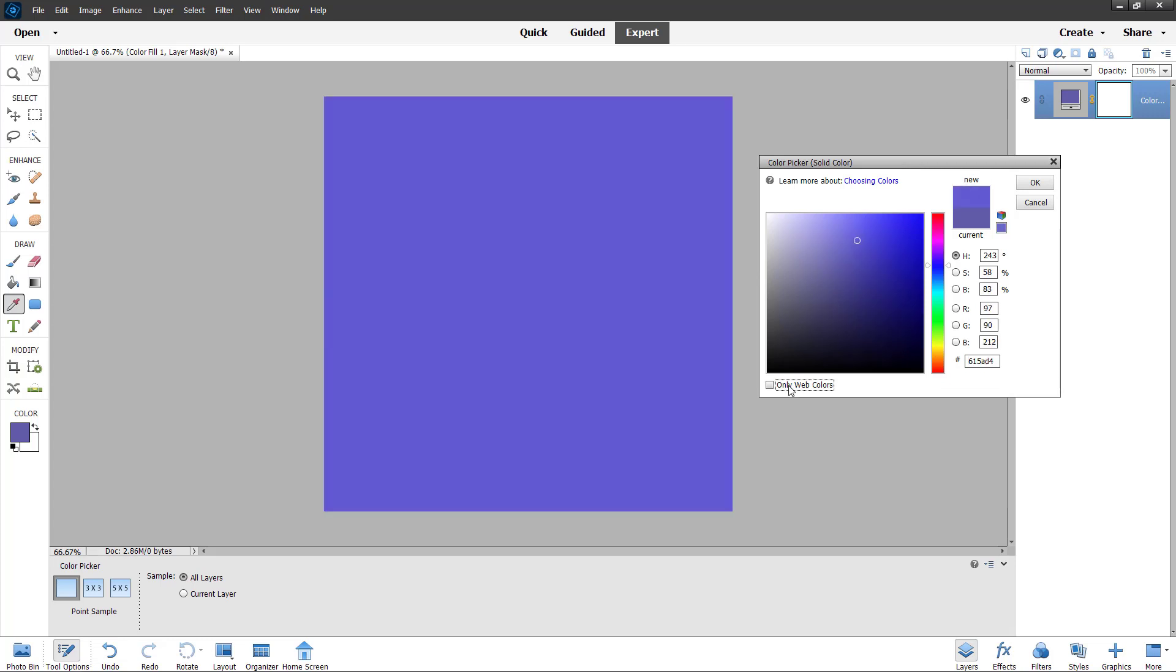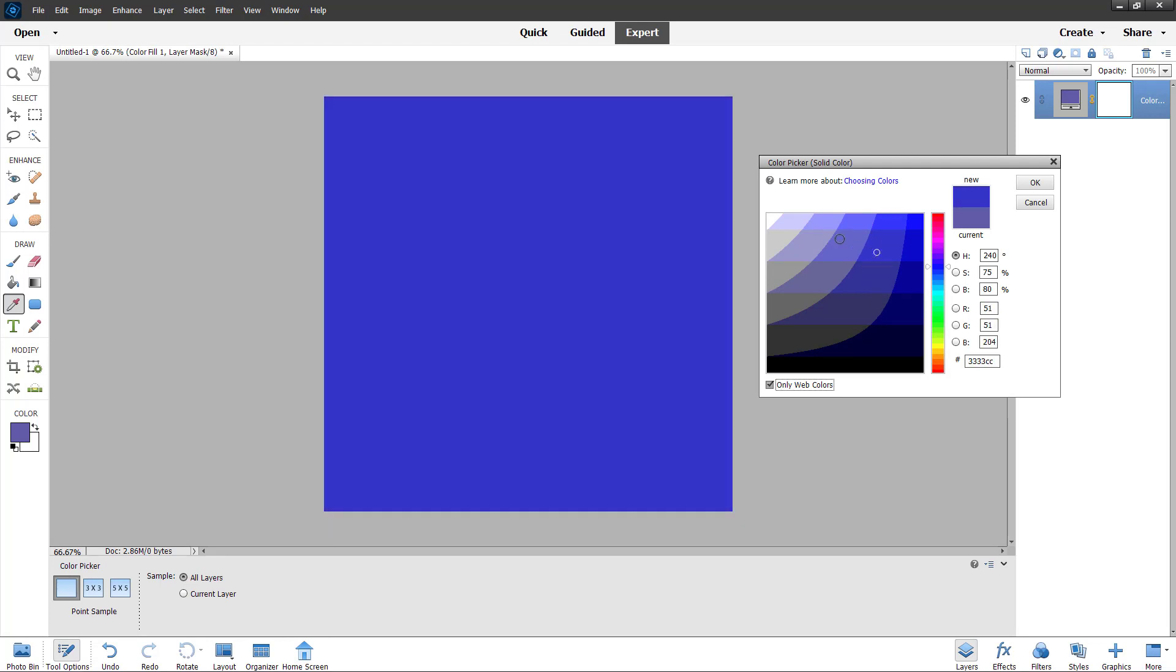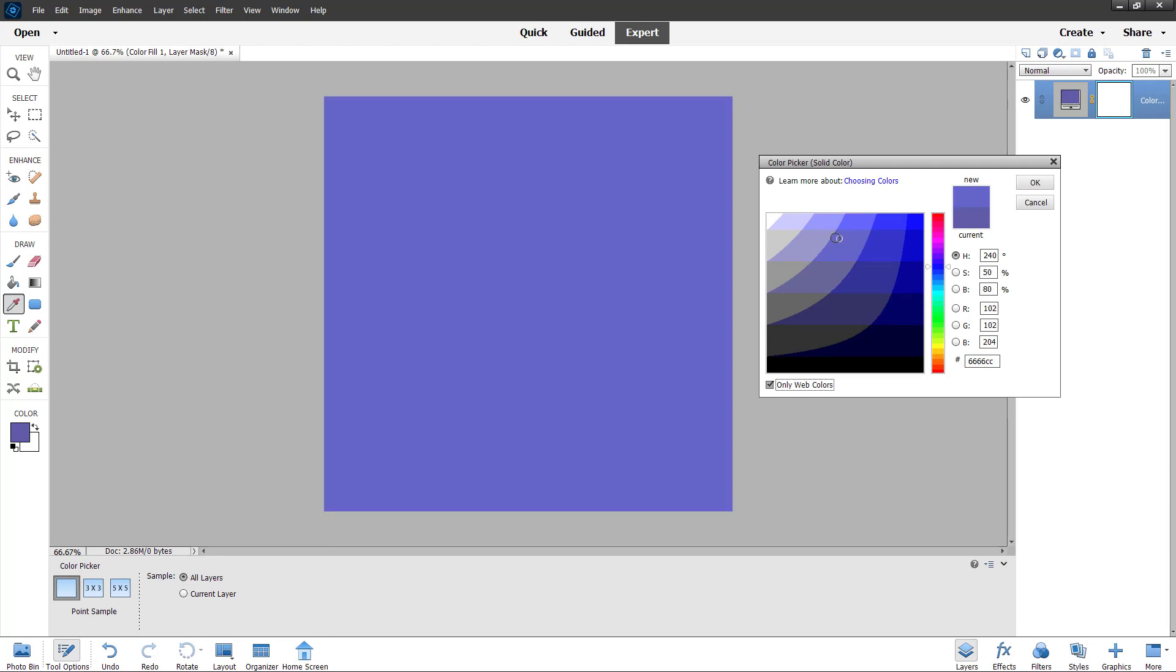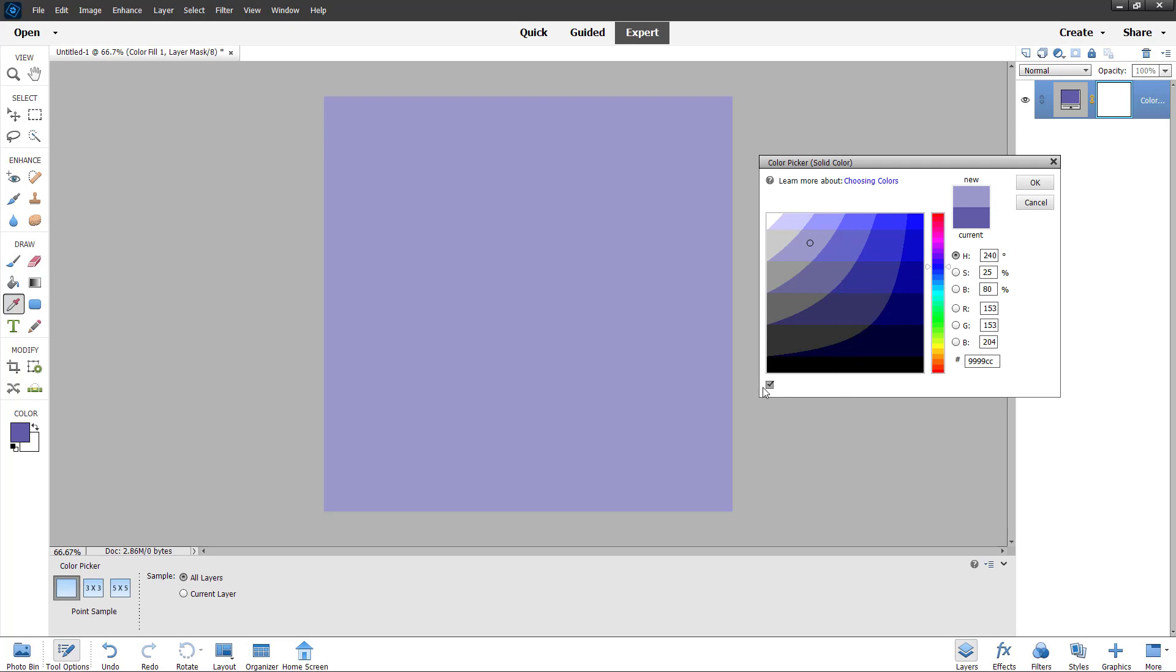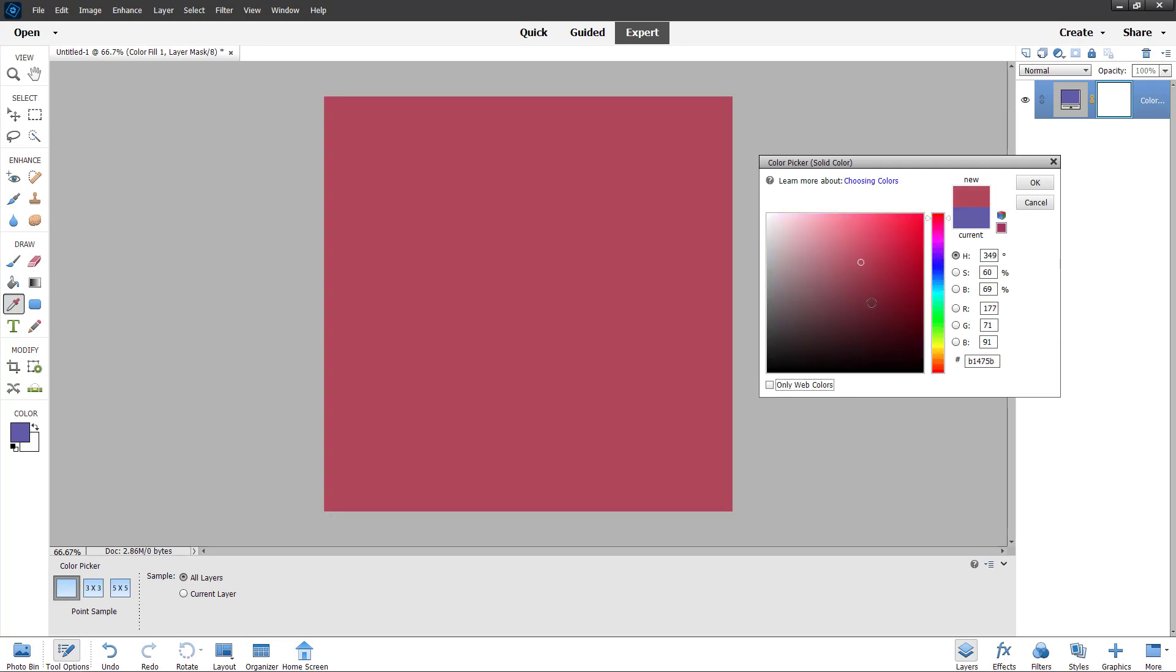You can also choose web safe color if you are designing something for the web with traditional settings. You can disable this and then choose different shades of colors and get the solid color that you want.